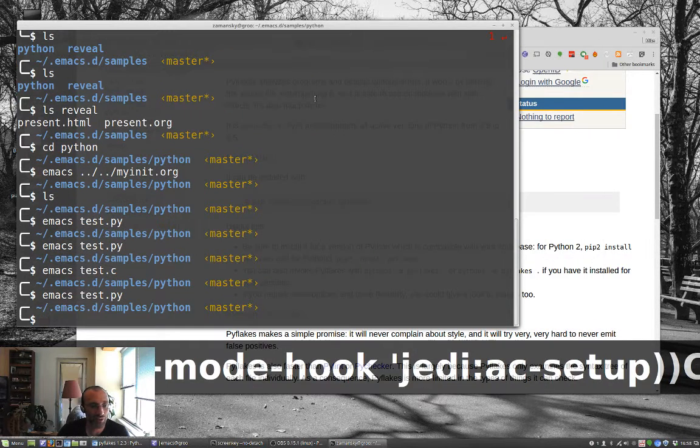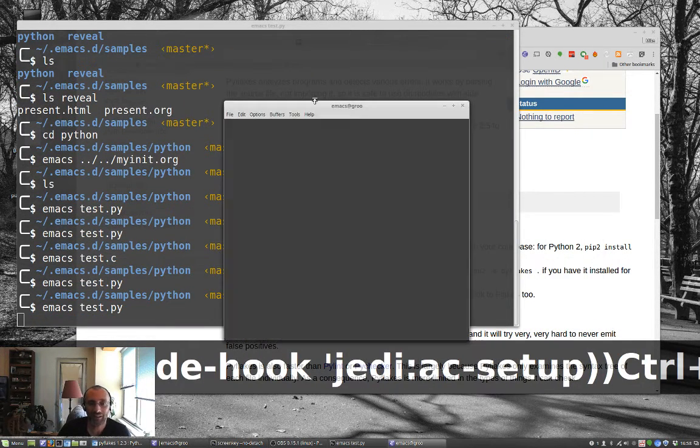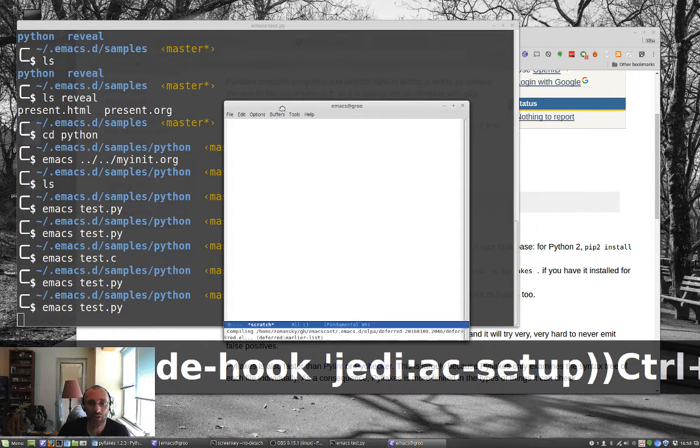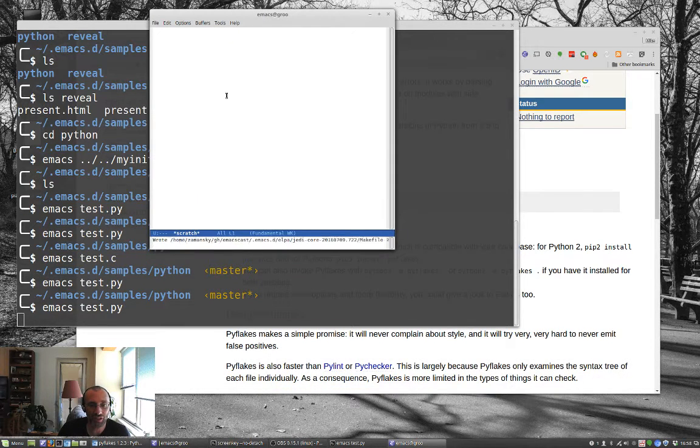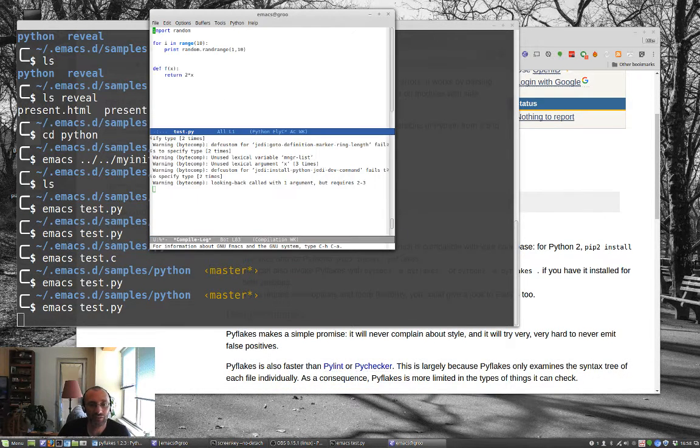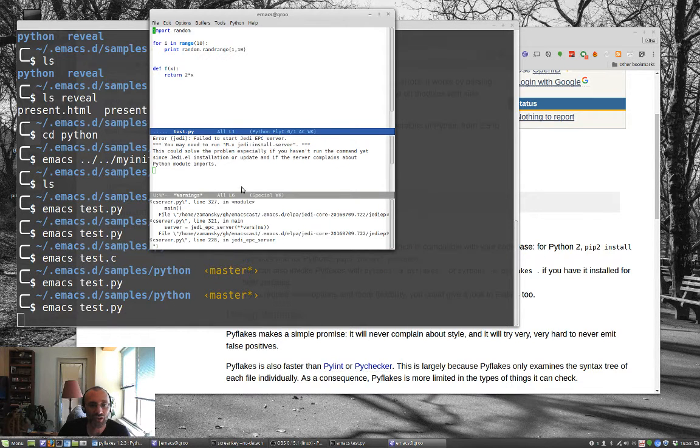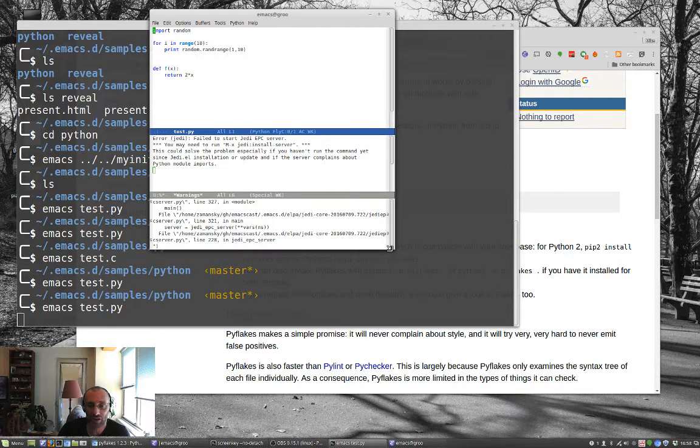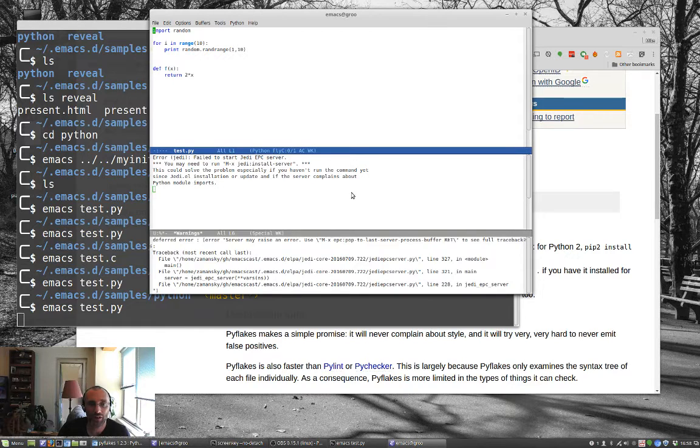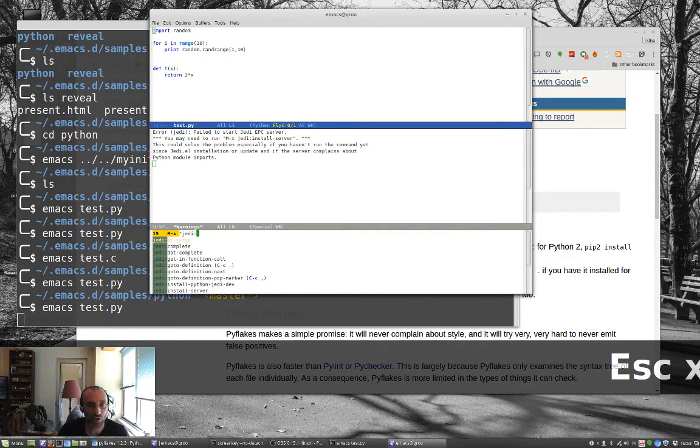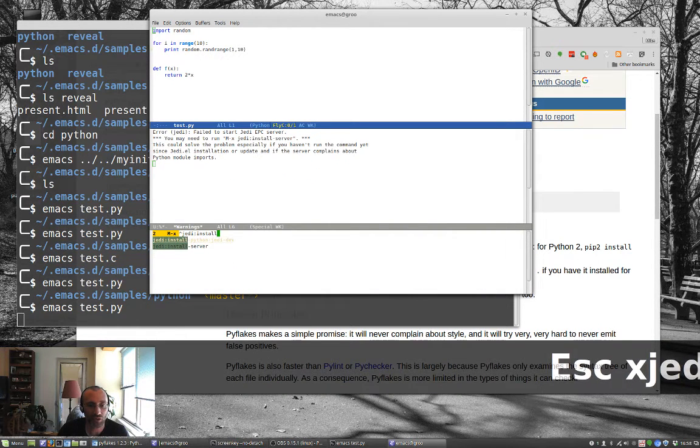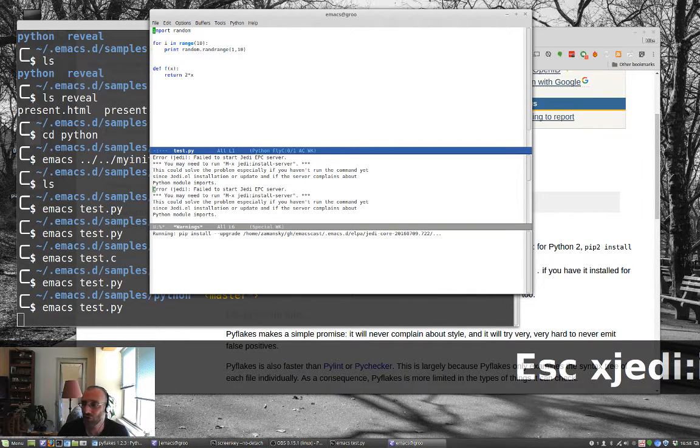Let's exit this. Let's save that little file. Exit anyway. Okay. Come back in. This is going to give me, at some point it's going to give me an error. And it's, yes, the error says do meta x jedi install server. So we're going to do that. Escape x jedi colon install server.